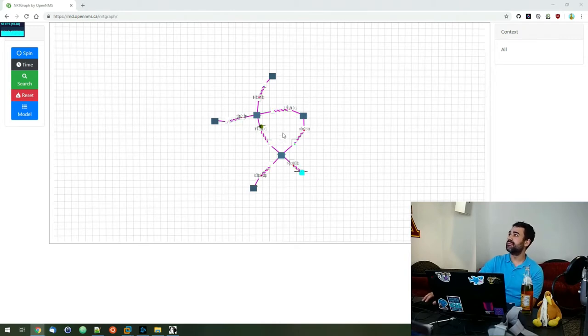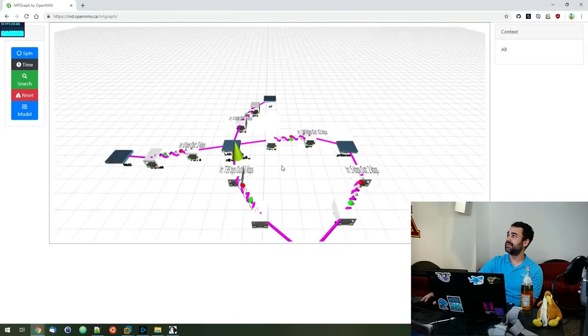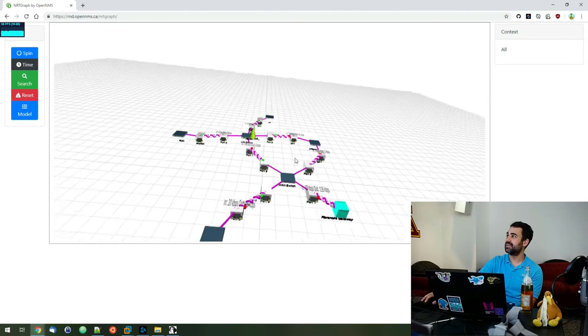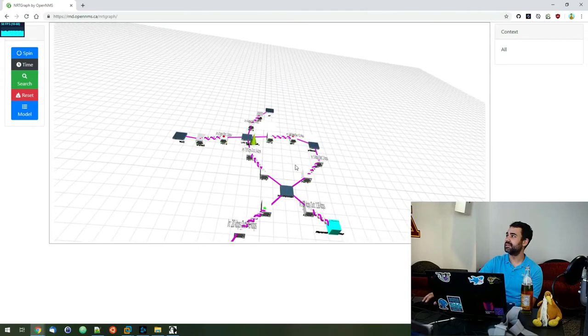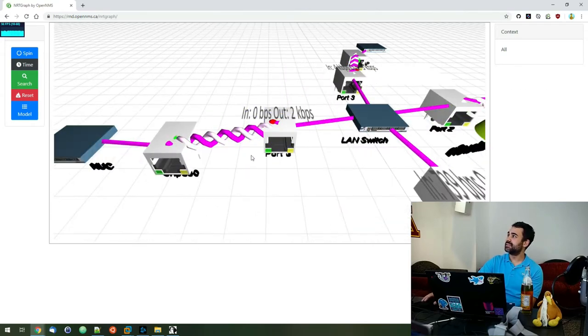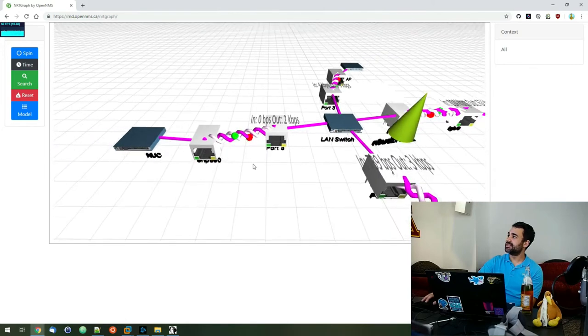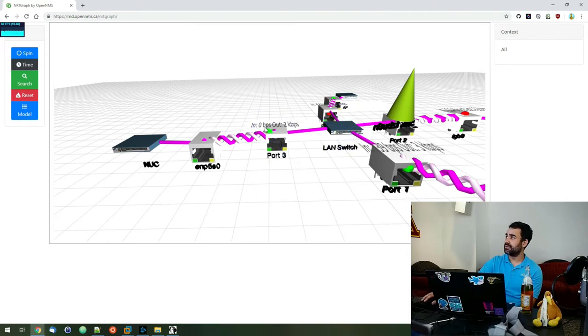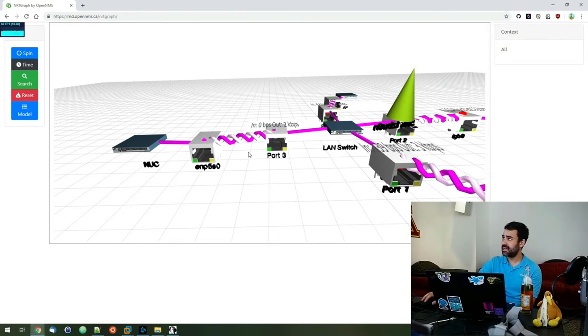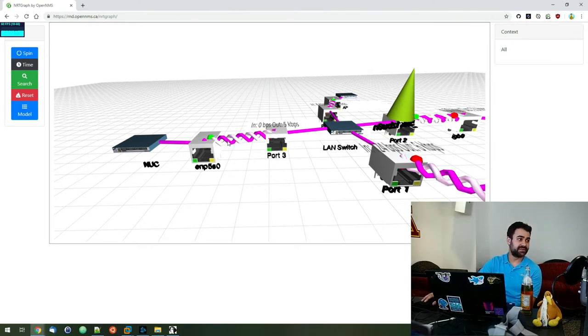So what we have here is just a layout of different networking equipment that we have at the office. And then what you see there are the actual links between the different interfaces, right? So this basically tells us that on this NUC, we got that Ethernet port connected to port 3 on that LAN switch. What you see here is the actual throughput on that link as last pulled by Collecti. And then we actually have this animation here that will actually accelerate based on the link usage.